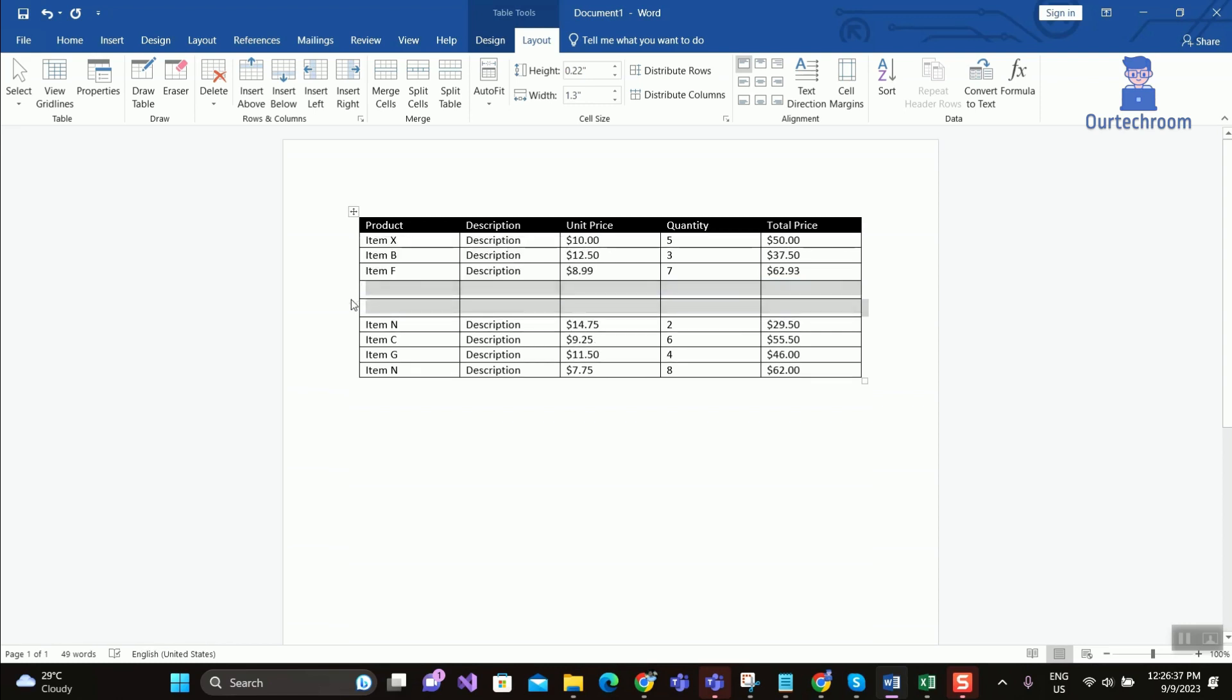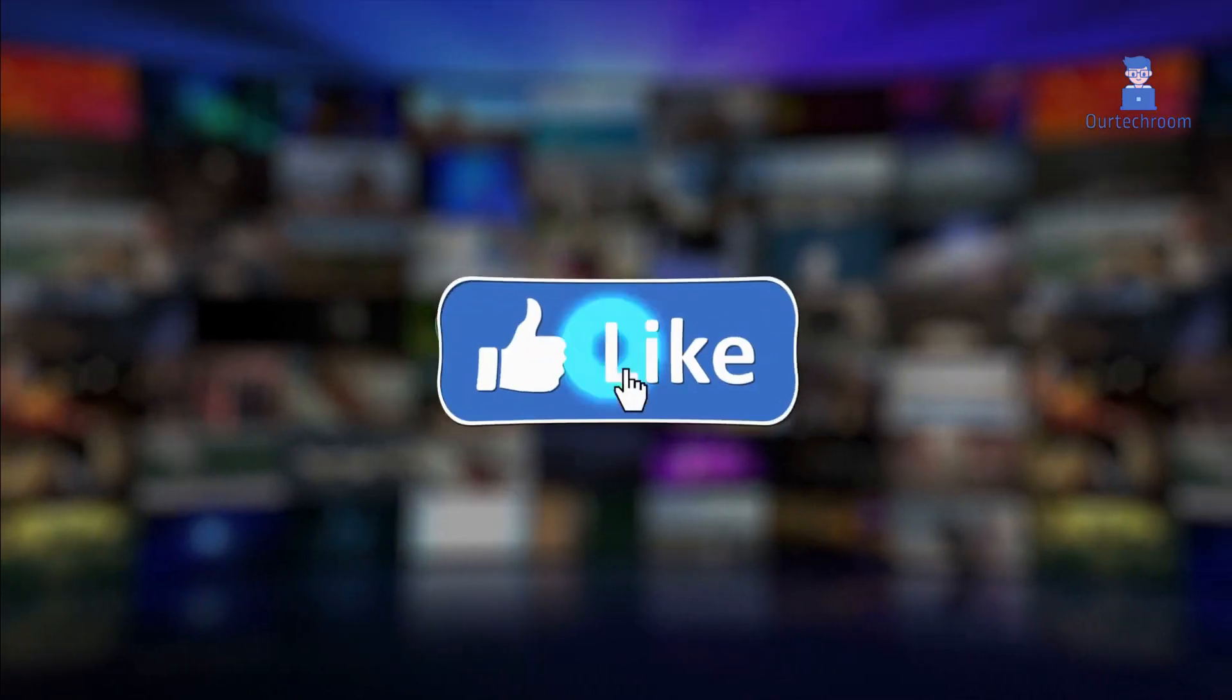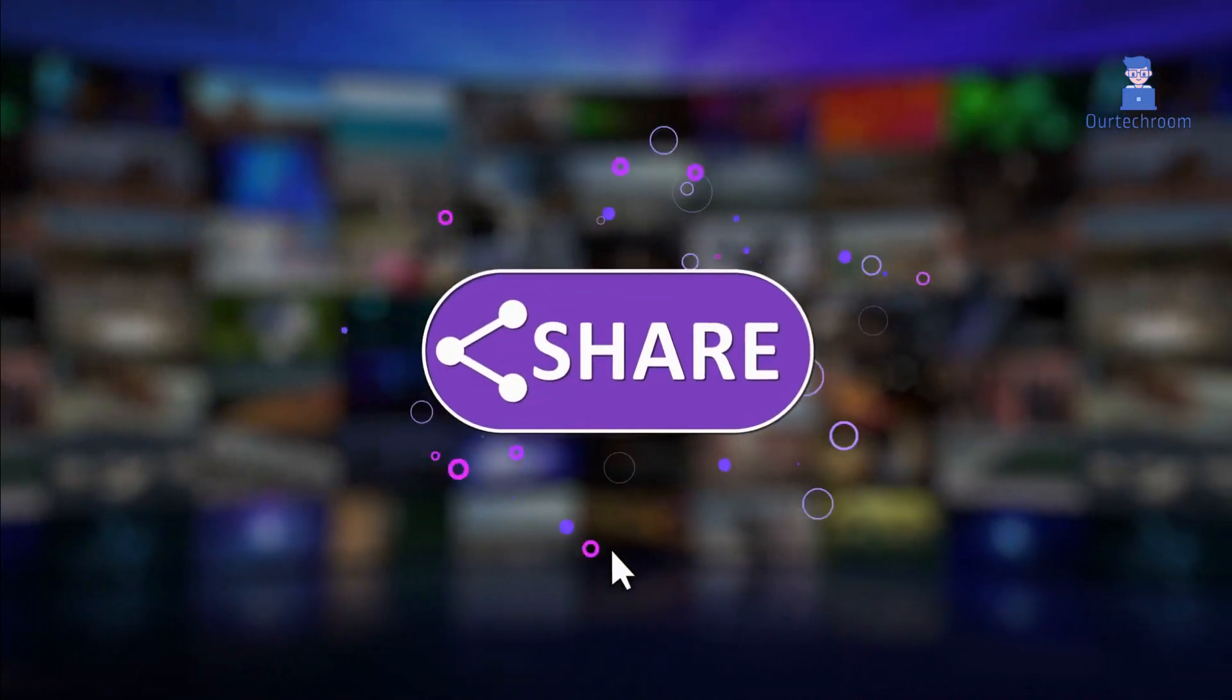That's all for today. If you like this video, please like, share, and subscribe to the channel.